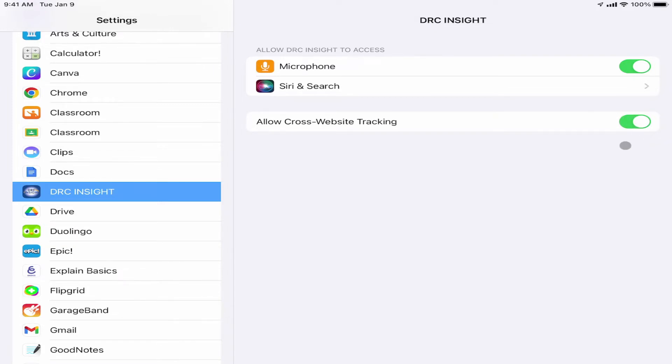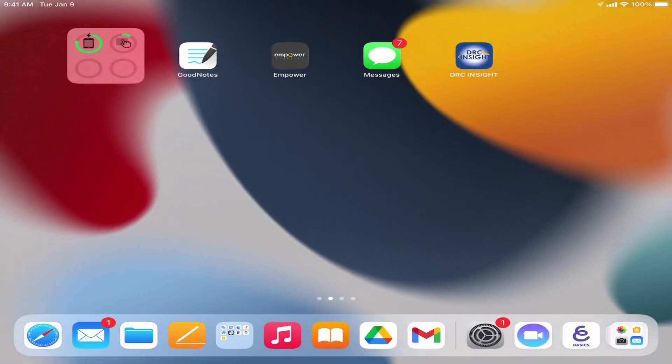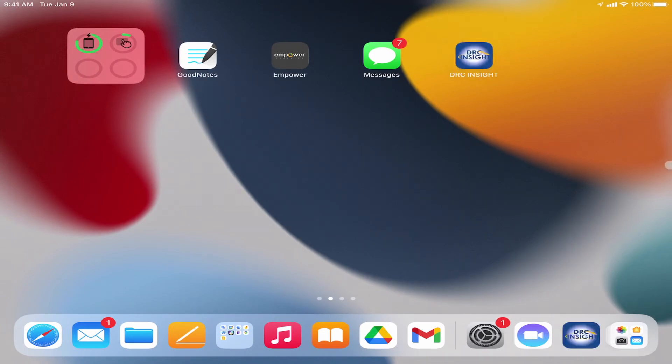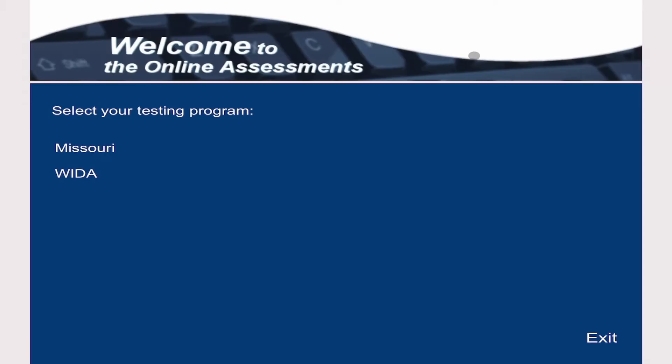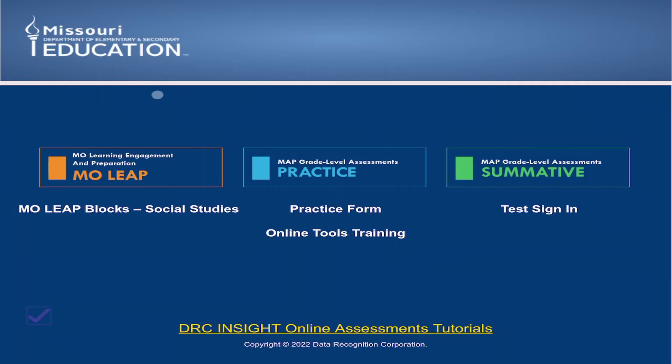Once that's turned on and I have my app visible on my home screen, now I'm ready to start taking the test. I'm going to go ahead and open up the DRC Insight app. Once it opens, it asks me to choose my testing program, and we want Missouri. When the app opens, you're going to see three different headings here.